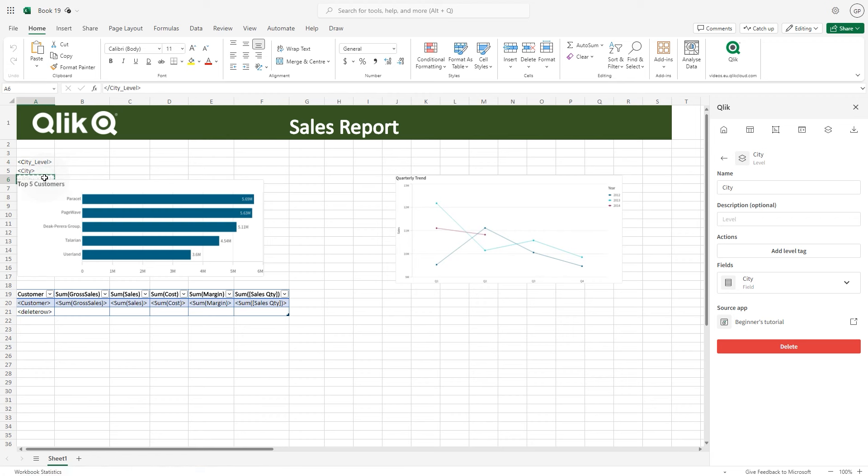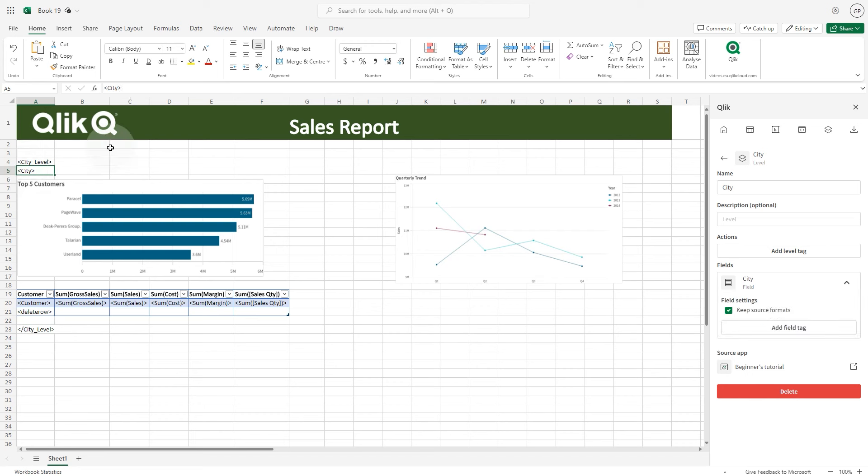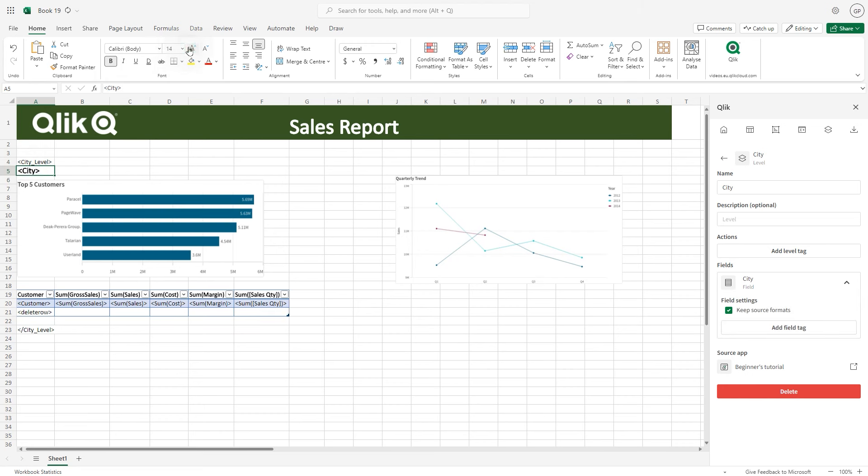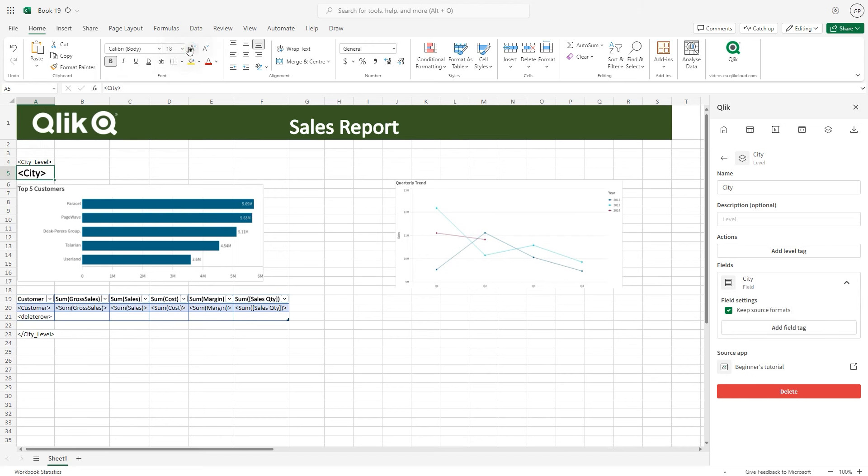This video provides a basic guide on how to get started creating reports by combining the Qlik add-in for Microsoft Excel report preparation features within a Qlik Cloud app.